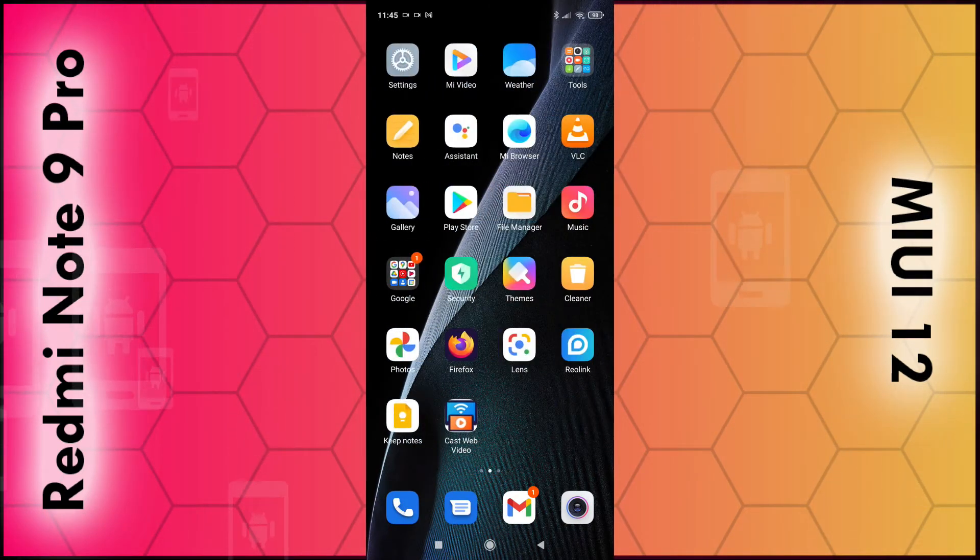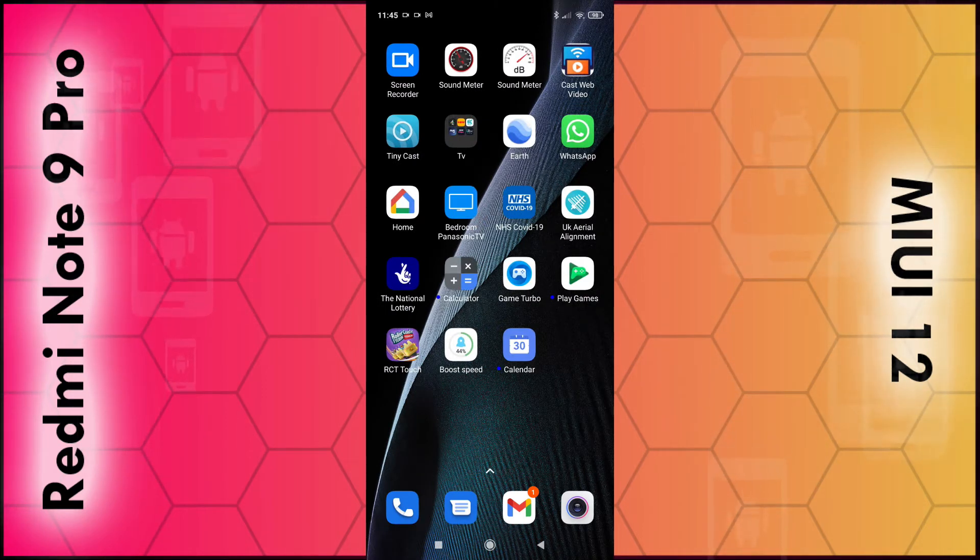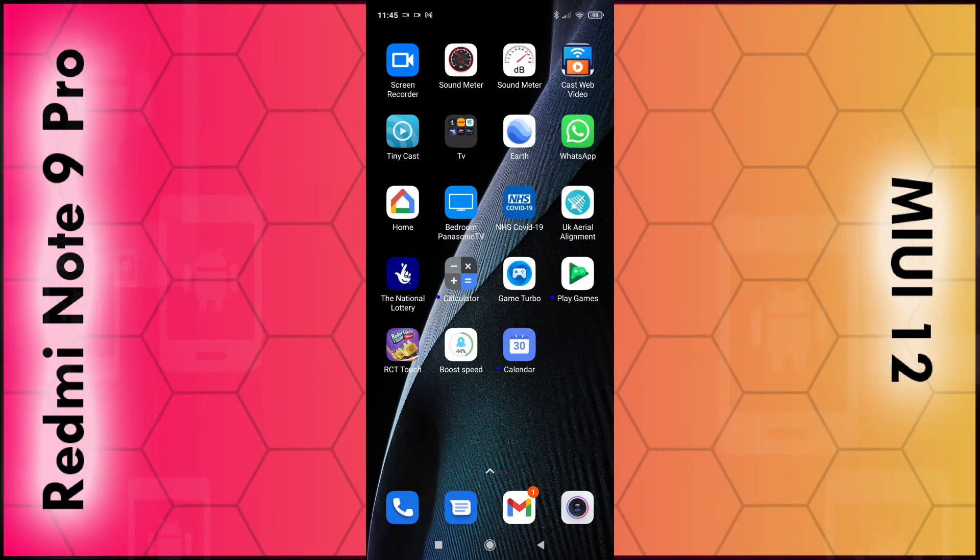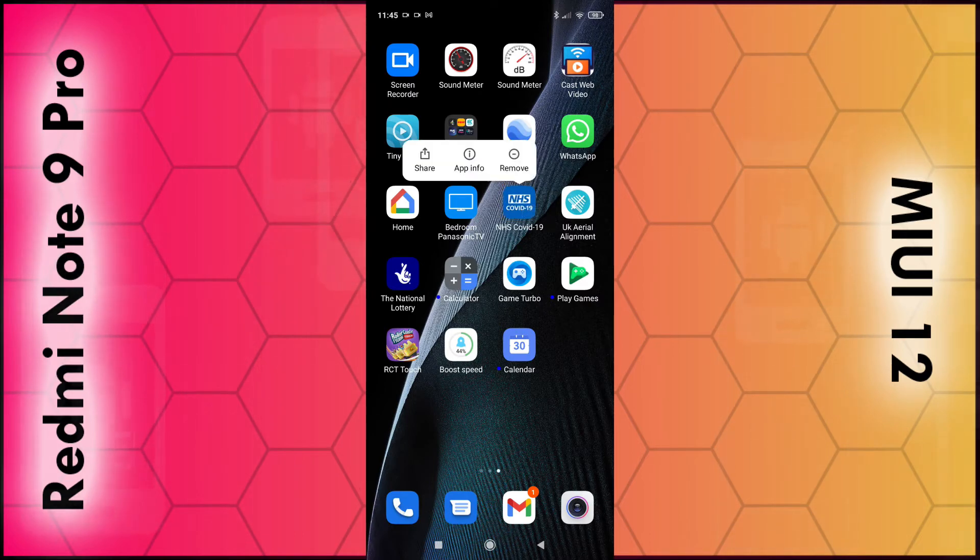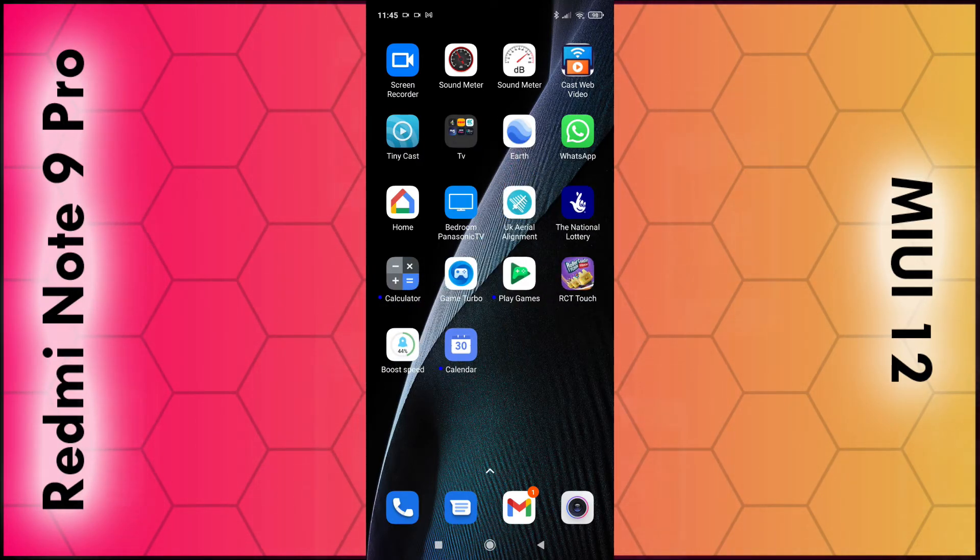And if you want to remove any apps but not uninstall them simply put your finger over them for a few seconds. And then select remove. That app is now removed but not uninstalled.